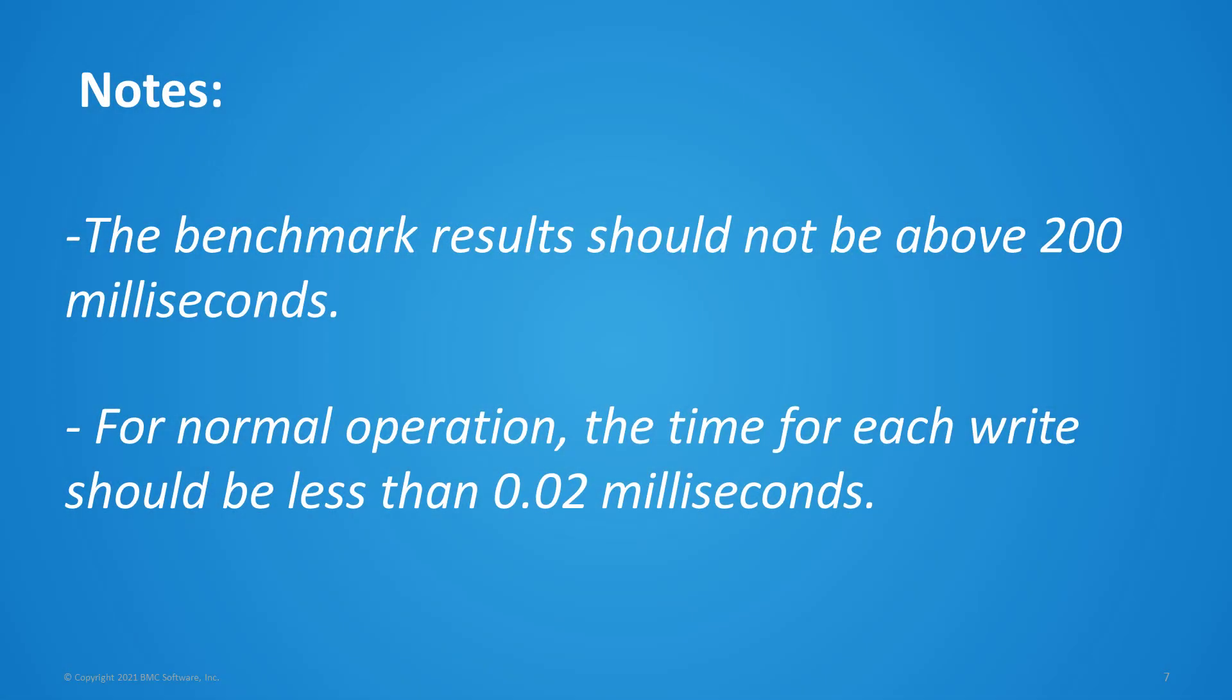Notes: The benchmark result should not be above 200 milliseconds. For normal operation, the time for each write should be less than 0.02 milliseconds.